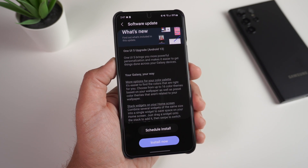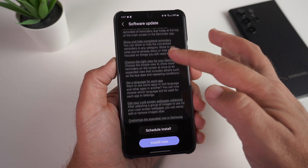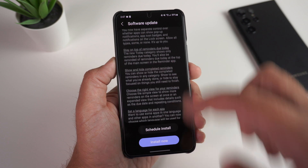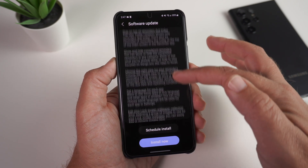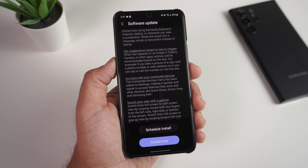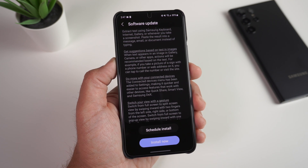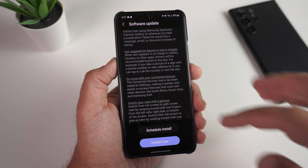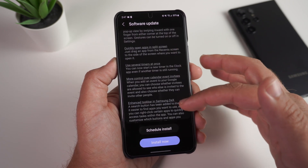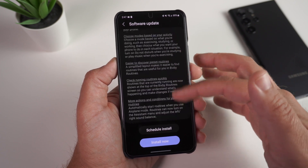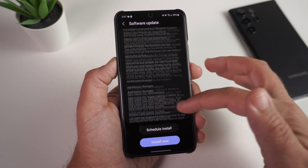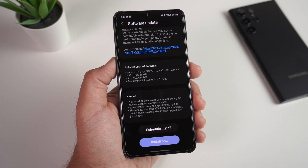It goes over a lot of new things you're getting with this software update — like choosing which notification apps can send stay-on-top reminders, color palette changes, and being able to grab text from photos. A lot of these nice new features that we've seen on other devices are finally coming here. There's a lot of new stuff, guys.